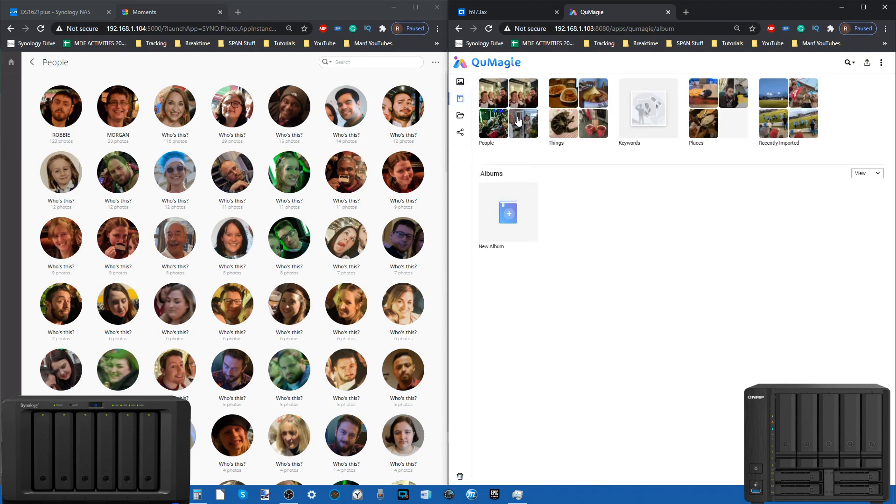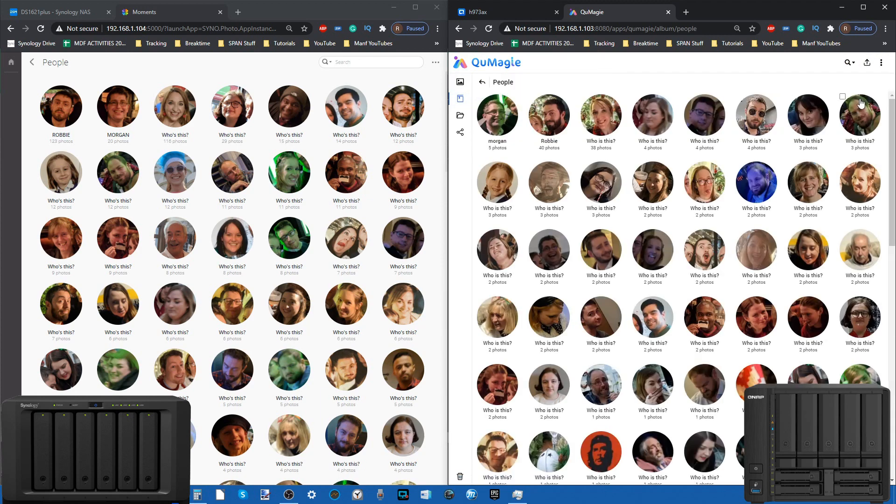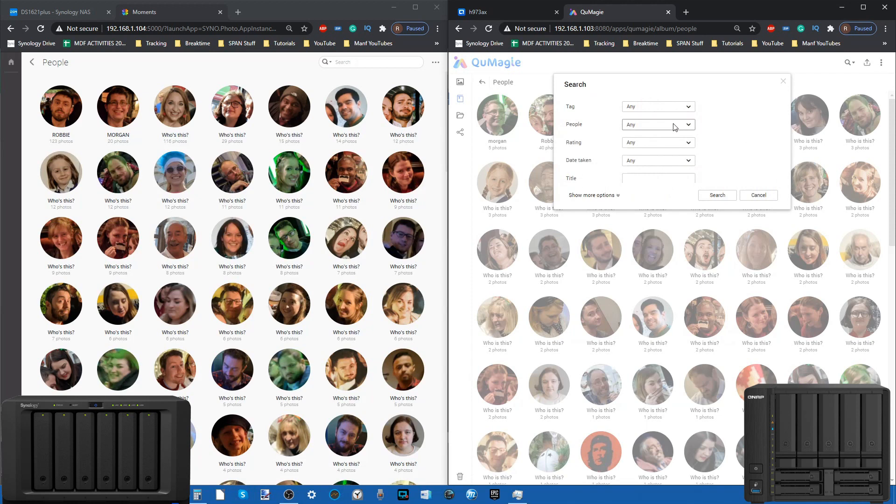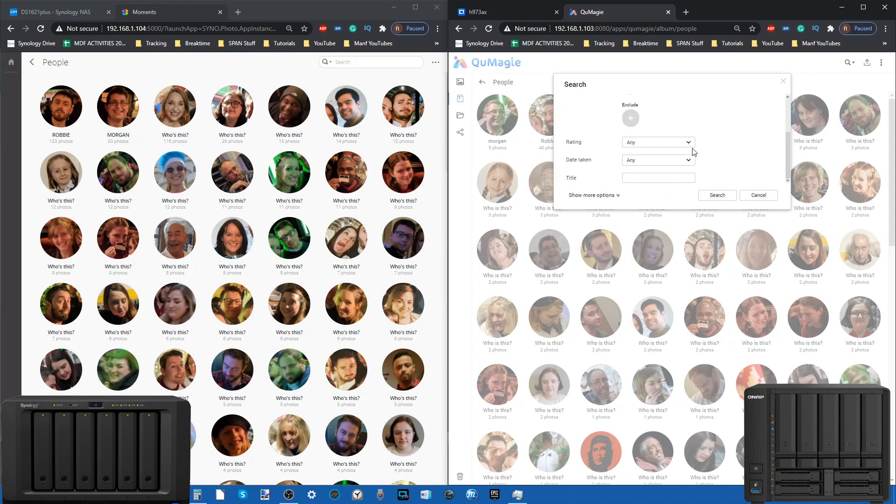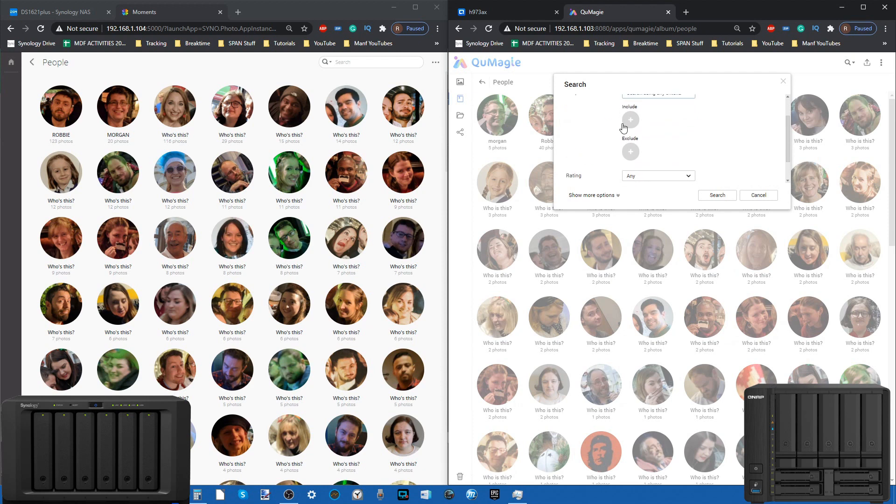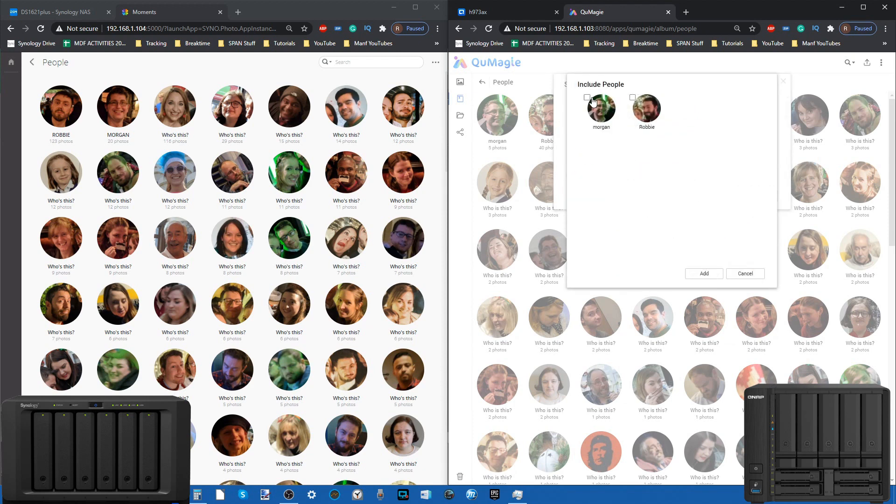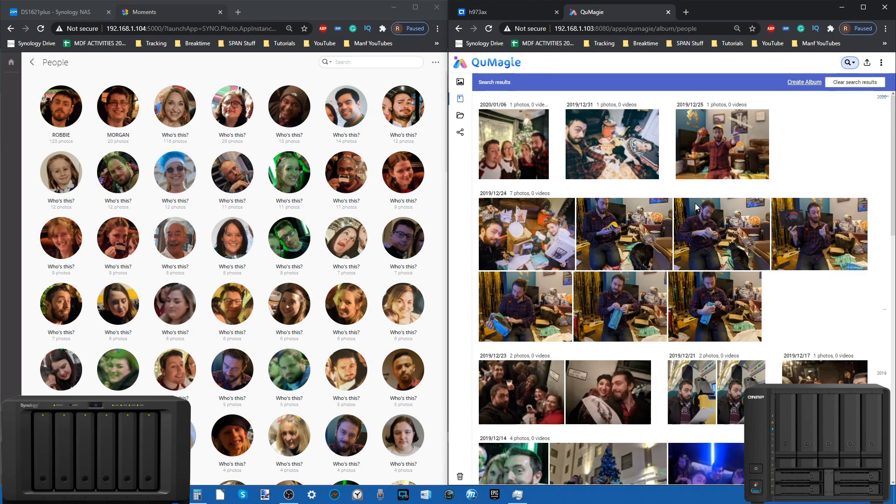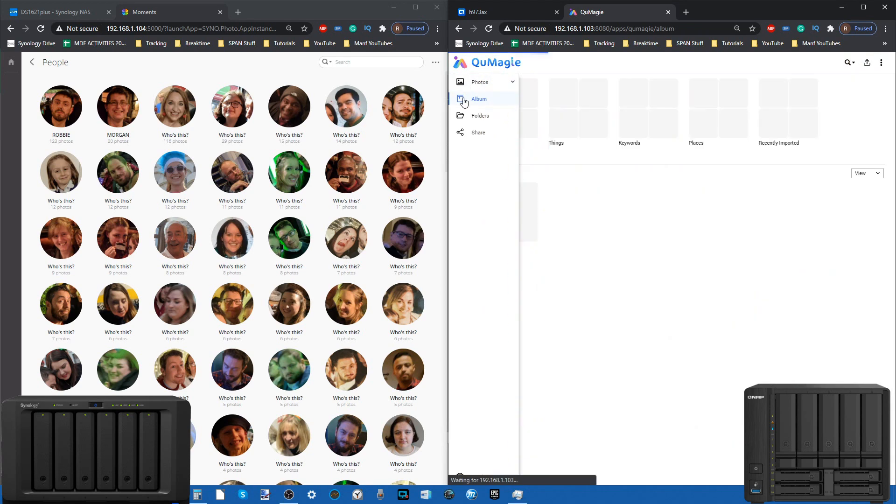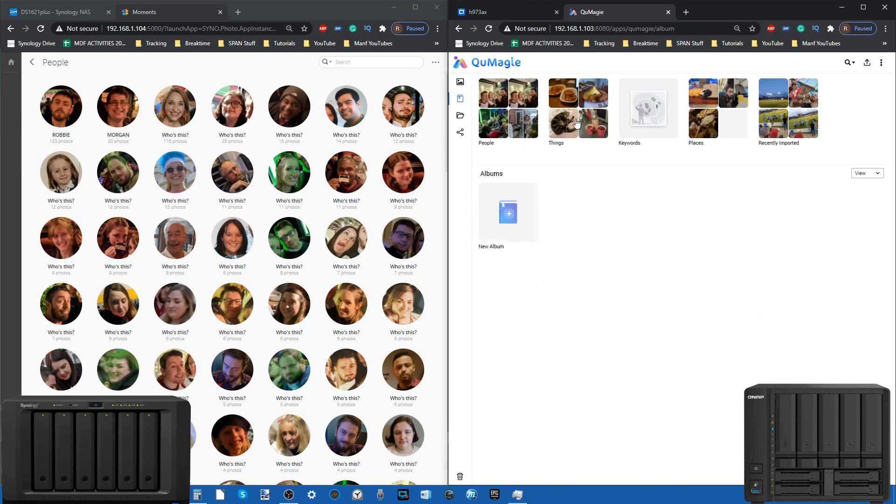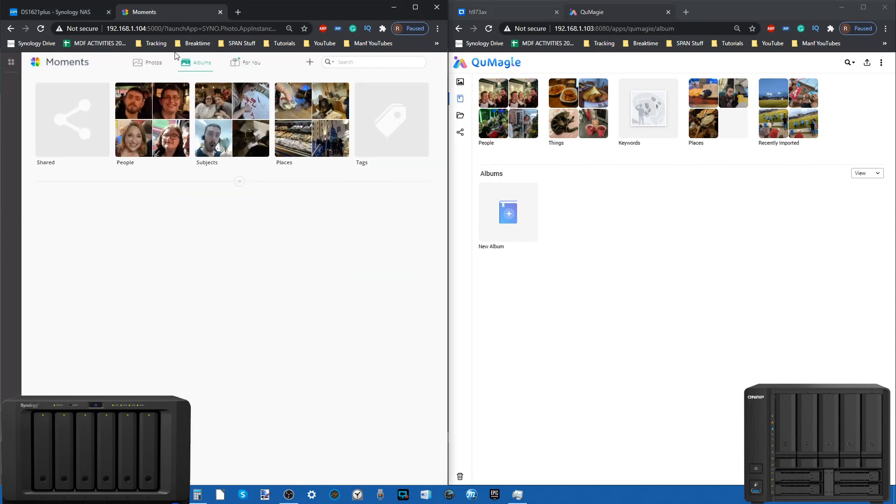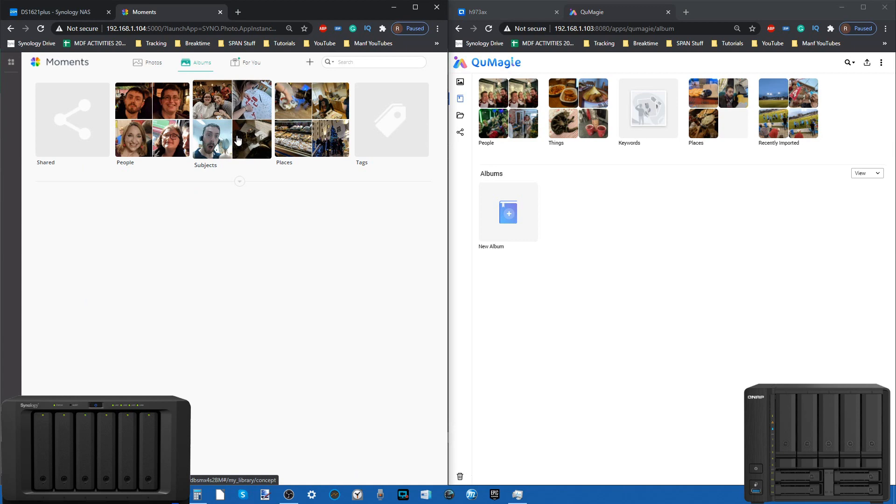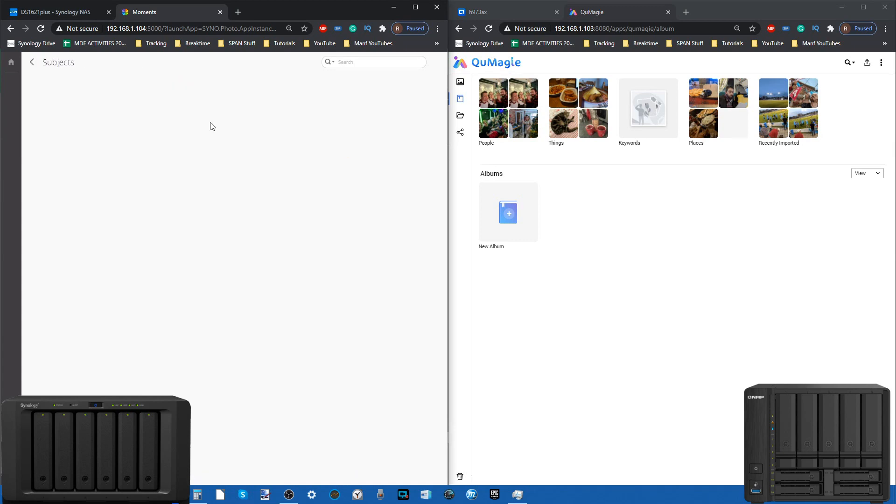We can upload a person which will then search the existing database and recognize them in advance, or we can just do a simple search. If we do a search, go for it there, do a search, it doesn't find the grouping in the same way that the Synology did. We can change those search parameters where we can search all criteria, include people, and add them.